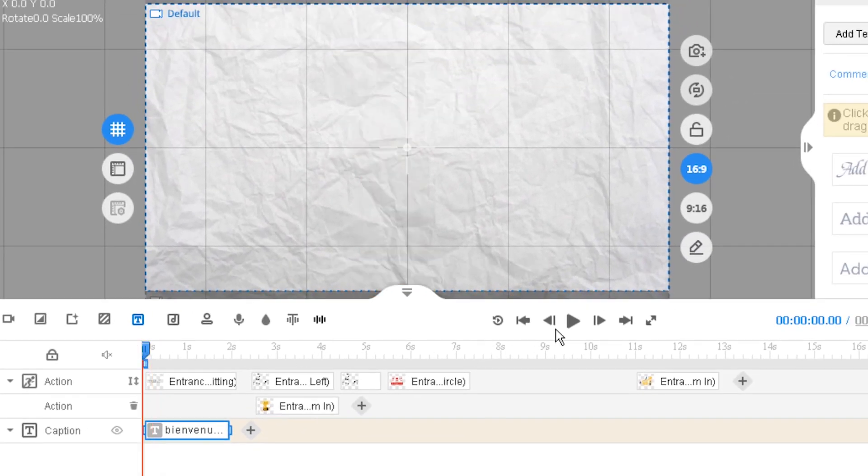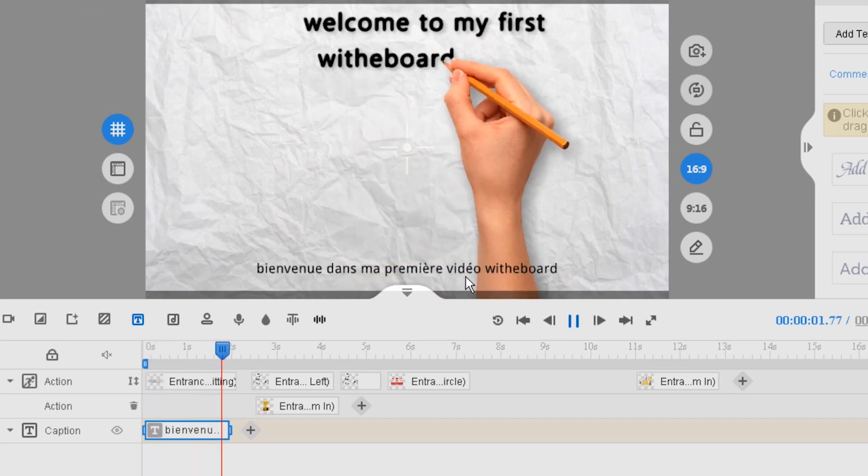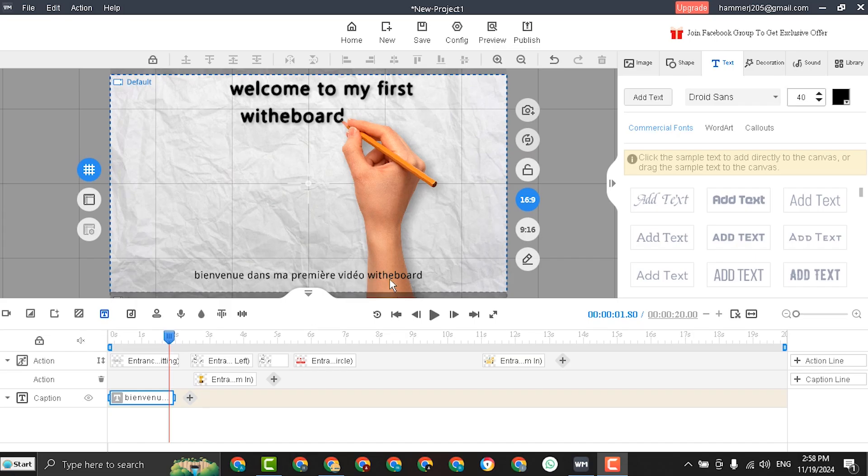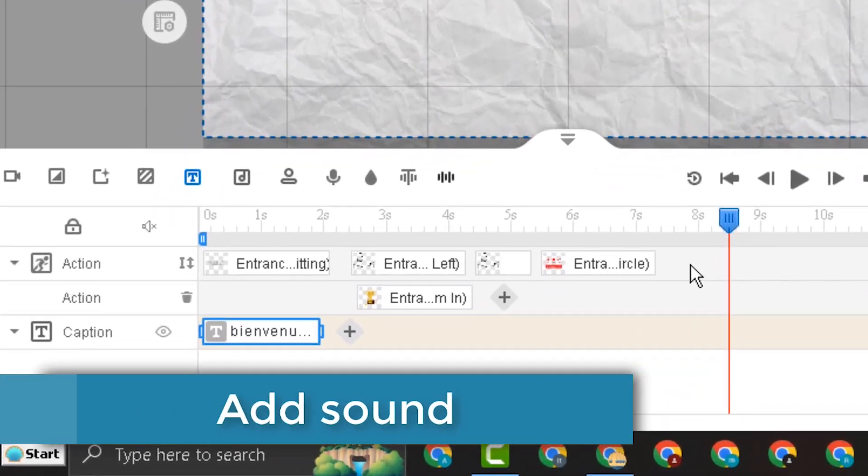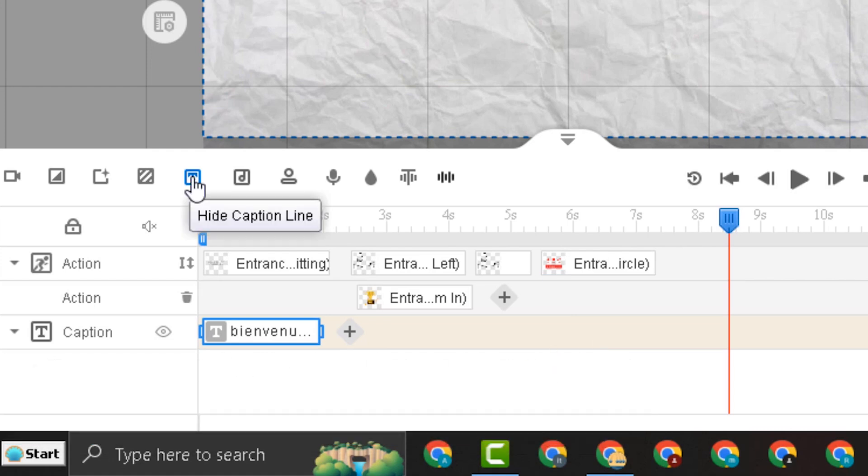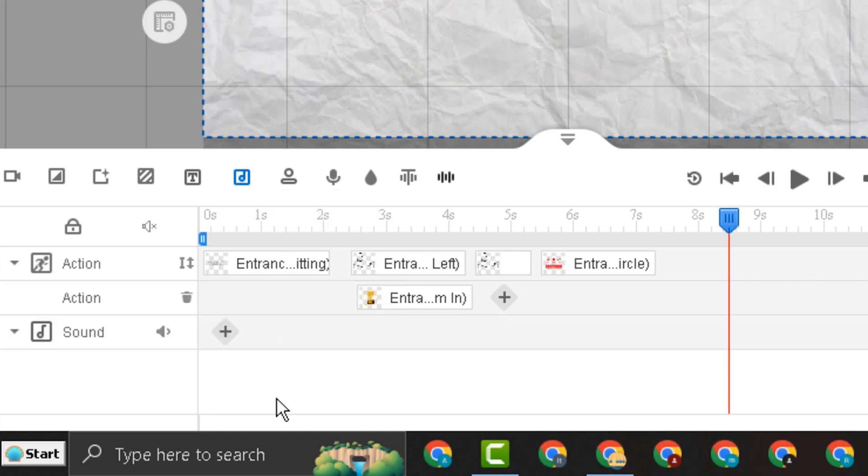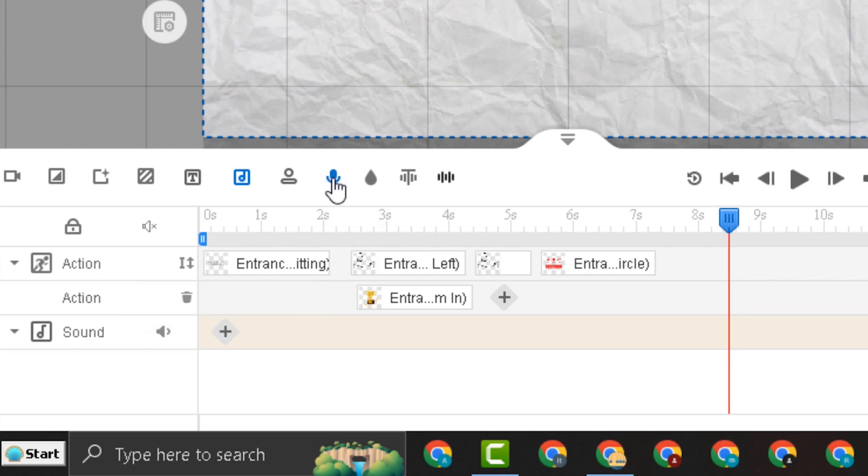Now let's see how to add sound to our video. I will hide the caption line. And show the sound line. If you click the plus sign, you can use add local sound. If you have any recordings or music you want to add from your computer to the video. Or you can click the microphone icon to record your voice directly.